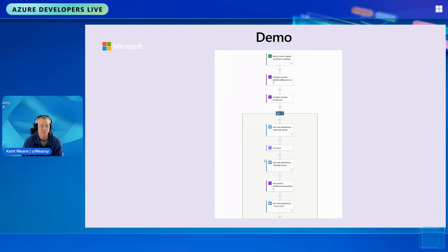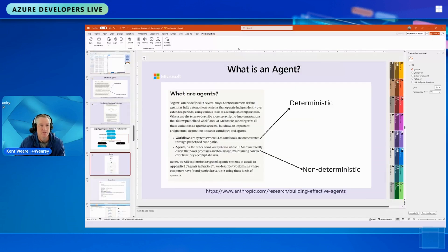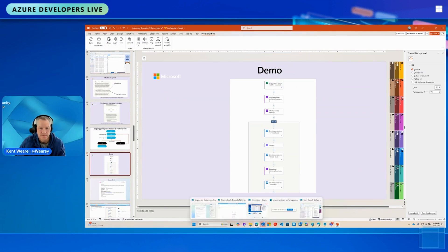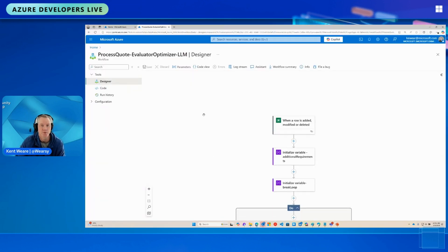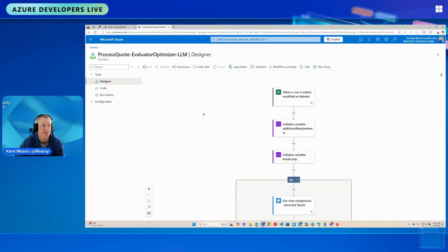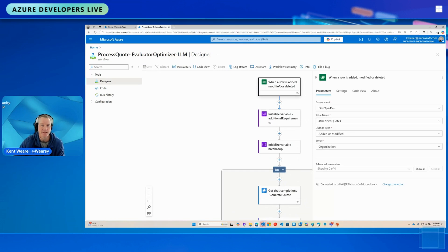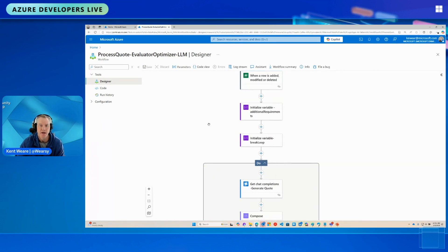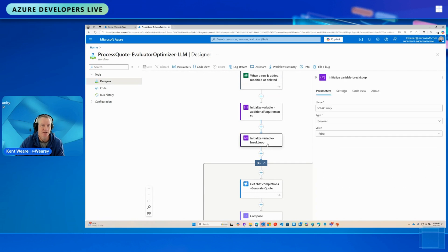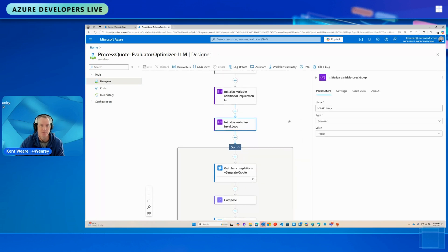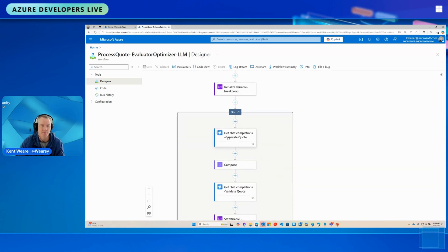This may sound complex but it really isn't. Let me flip over to the Azure Portal and take a closer look. Here in the Azure Portal — all available today, no preview features — this is my Dataverse trigger listening for new or updated records. I've got a couple of variables: one to store additional requirements and feedback from the validate step, and one to break the loop.